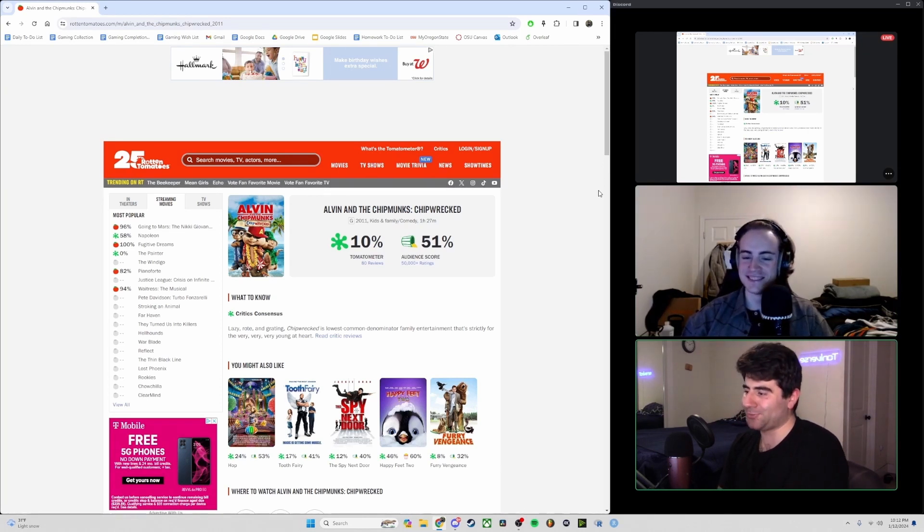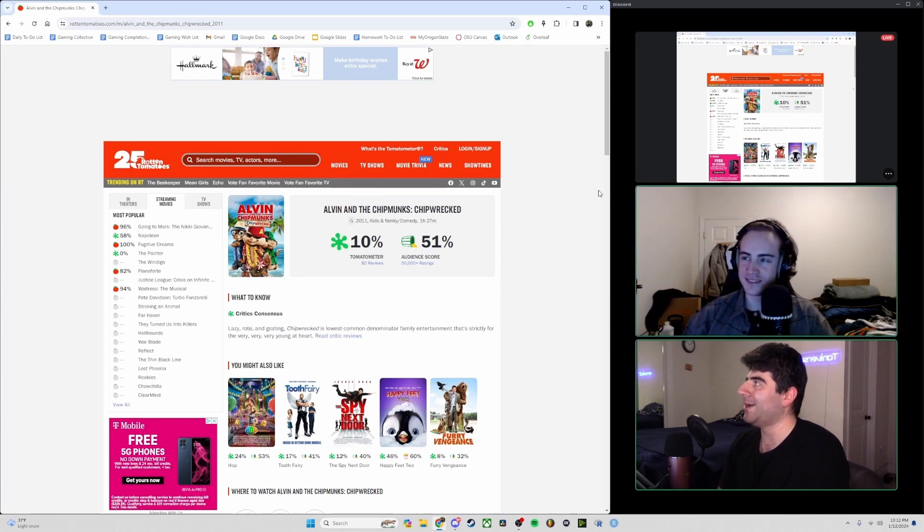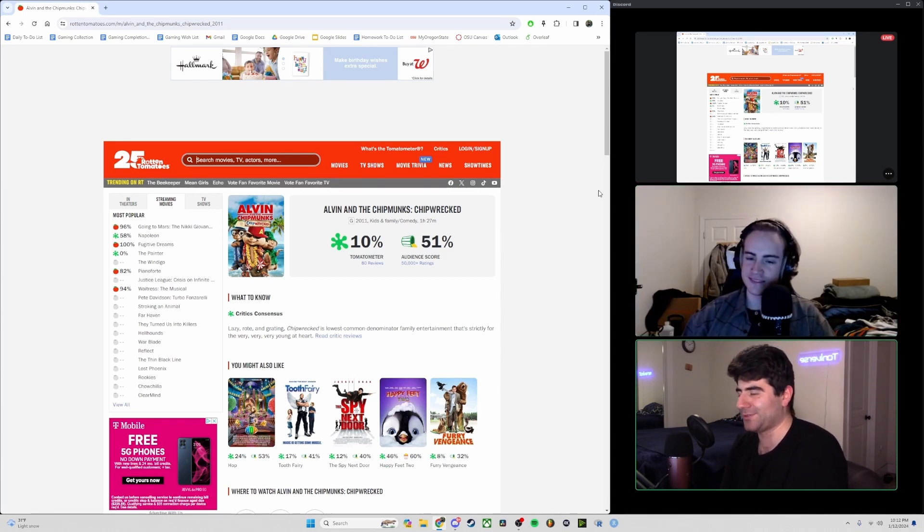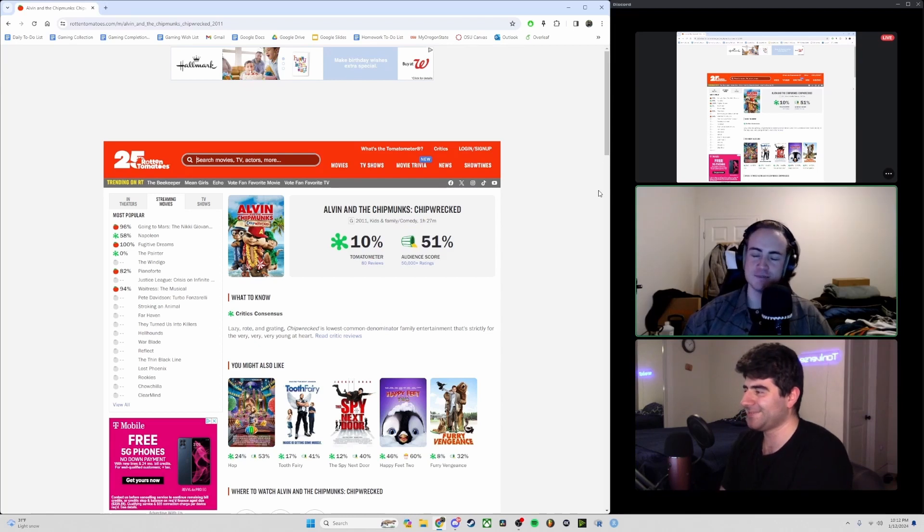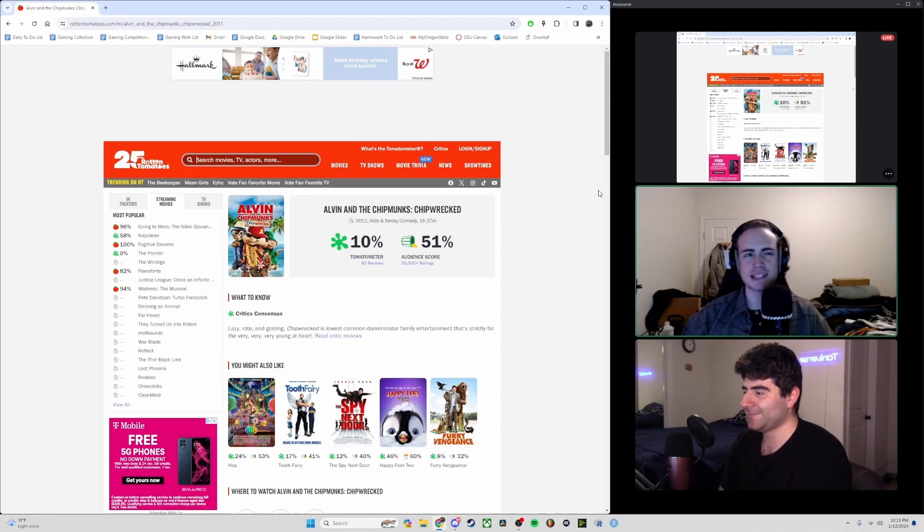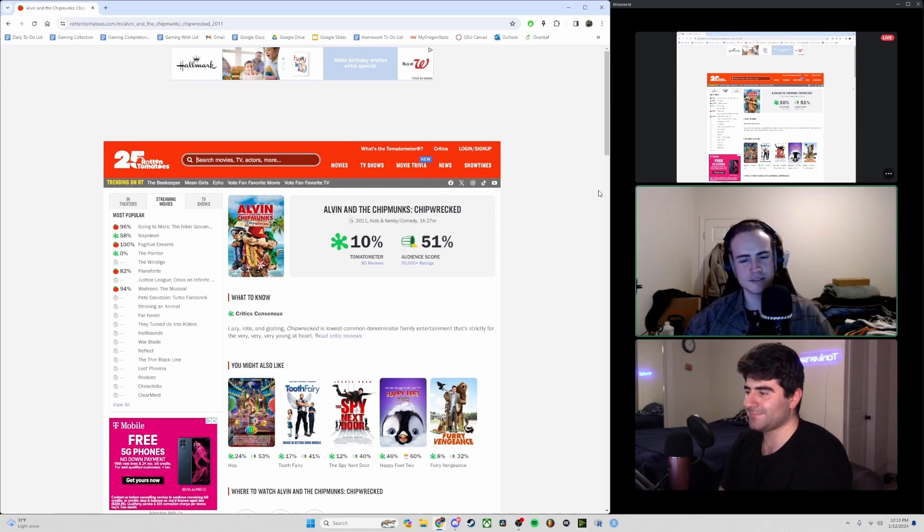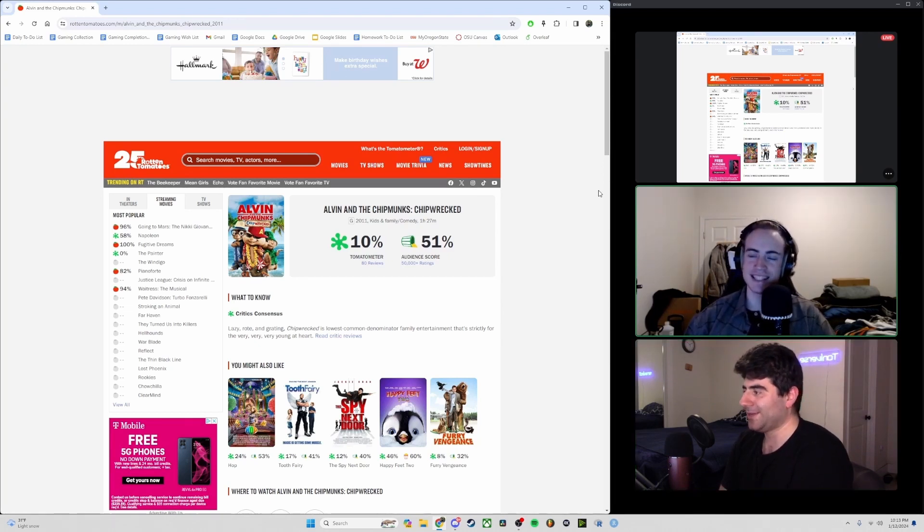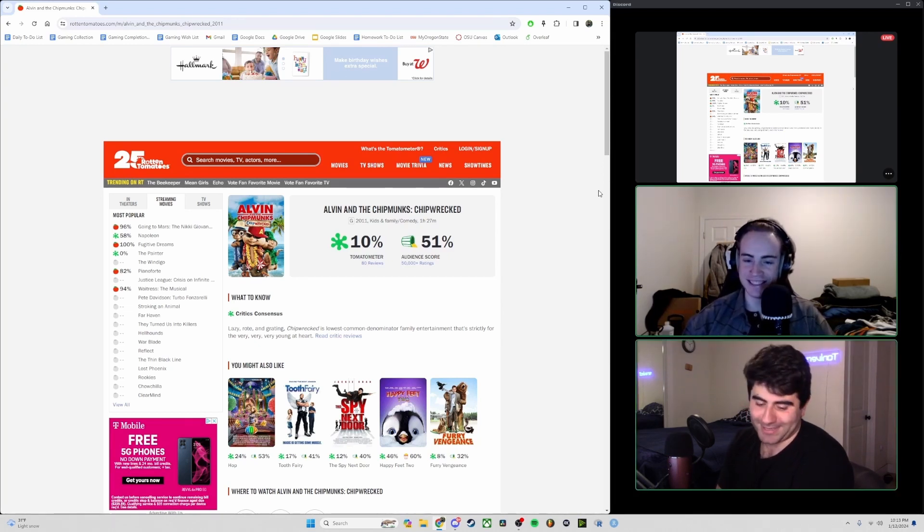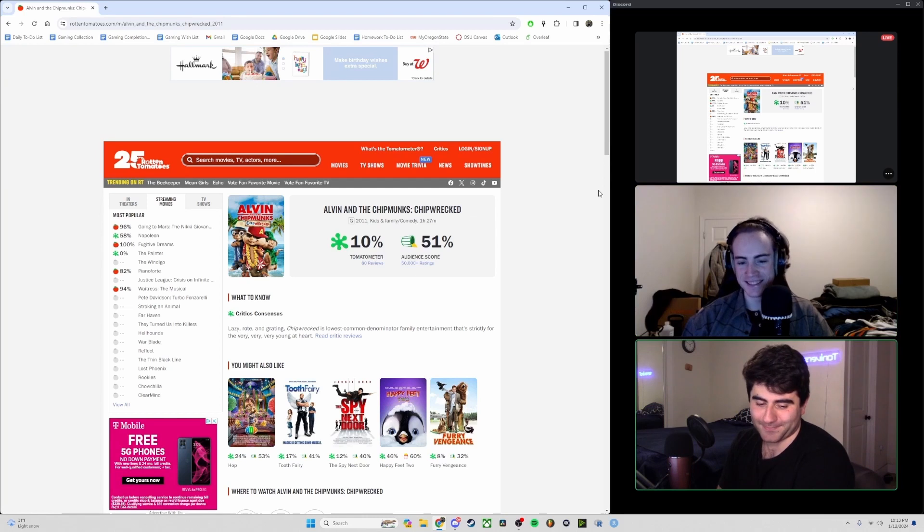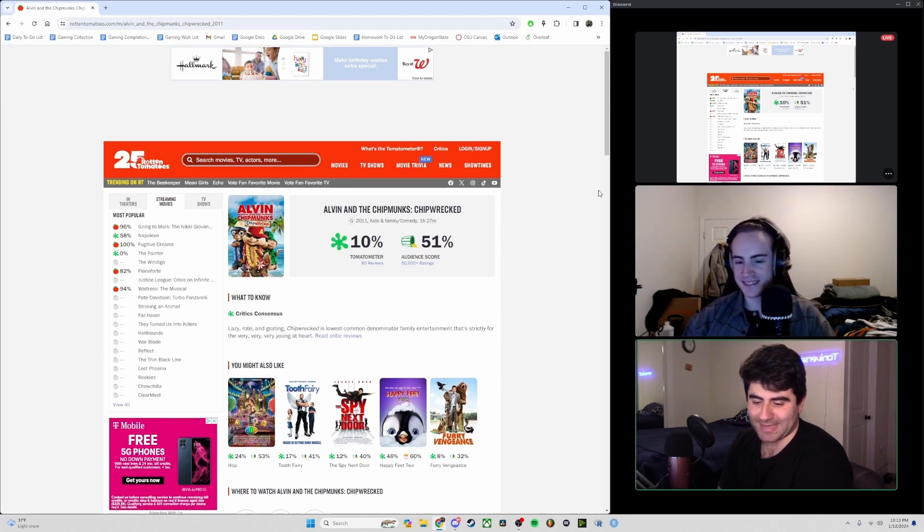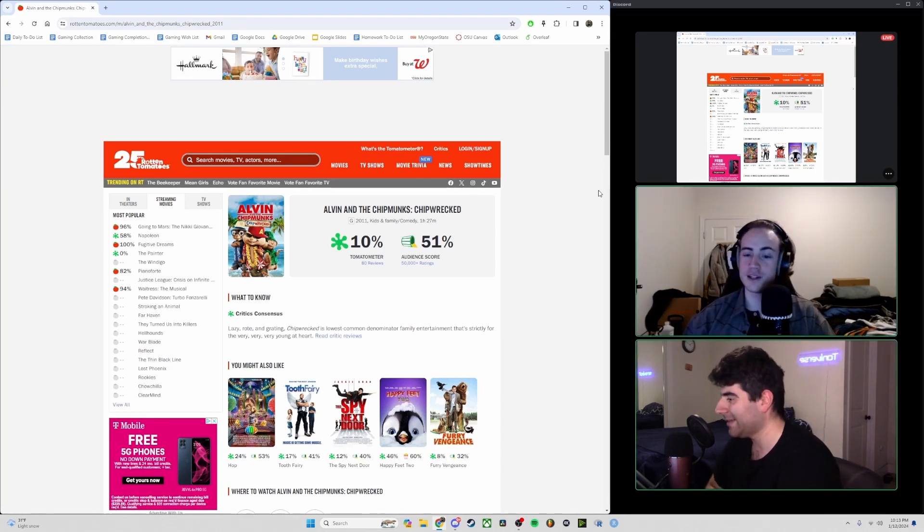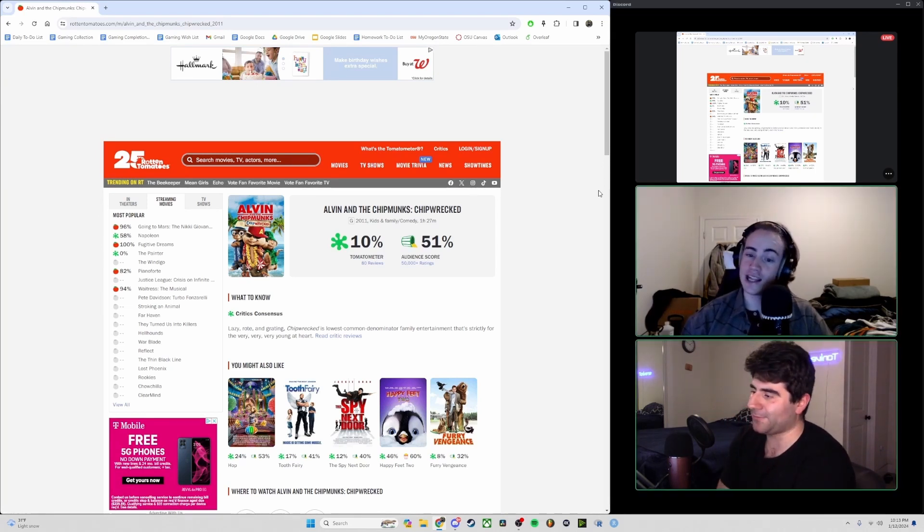Any big movies coming out that year? Power Rangers 2017 came out, the first IT movie came out. I don't really think there was any other ones other than that though. Movie of the year I think was actually at the Oscars, the Emoji Movie 2017.